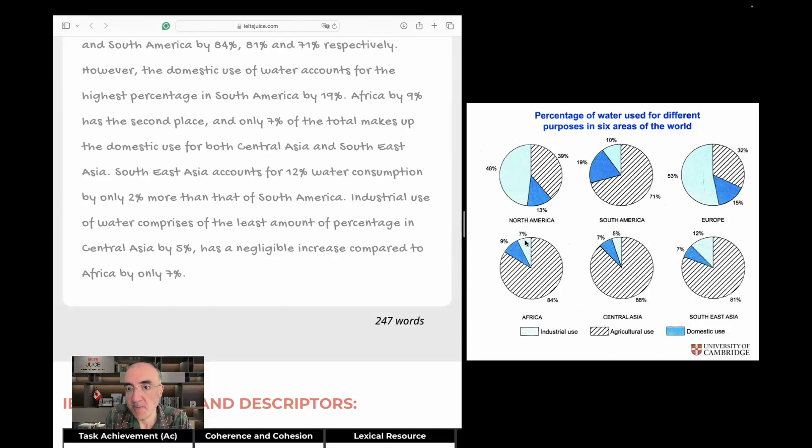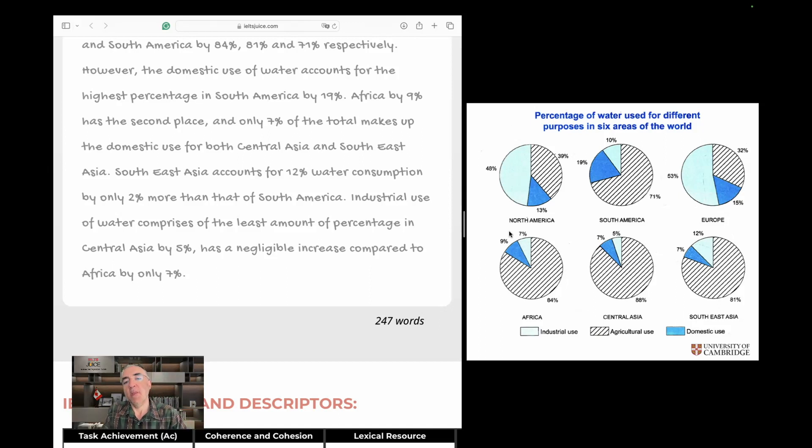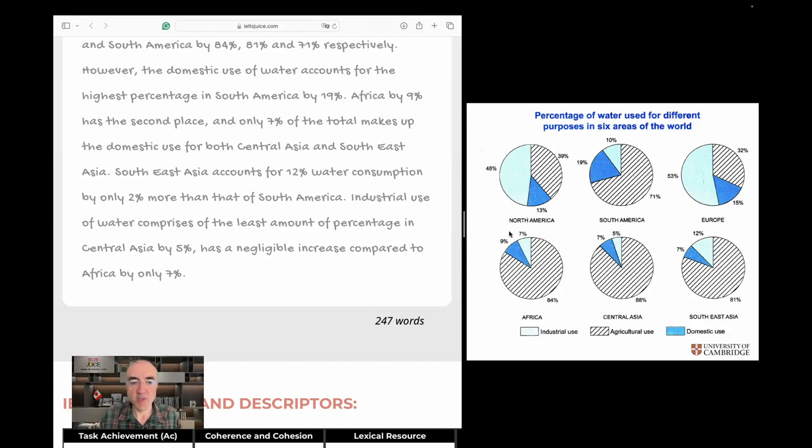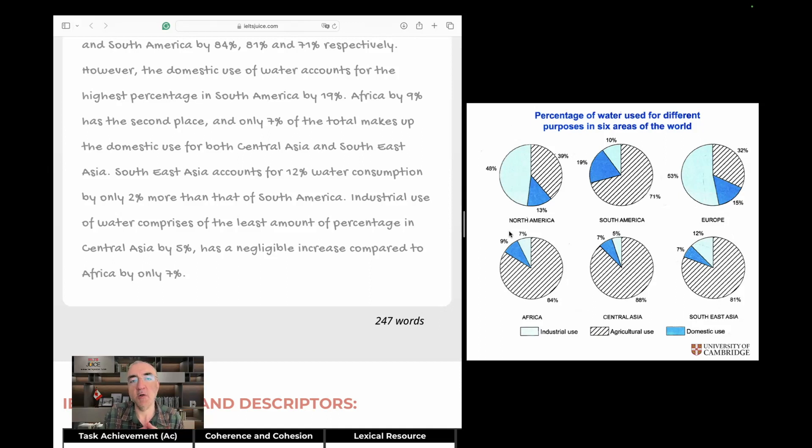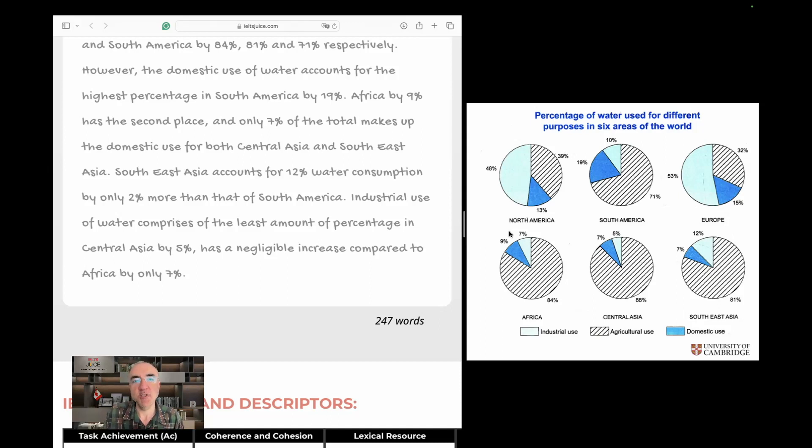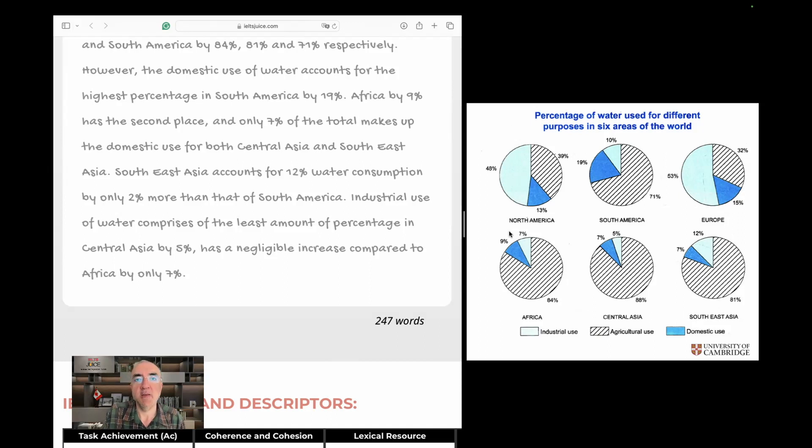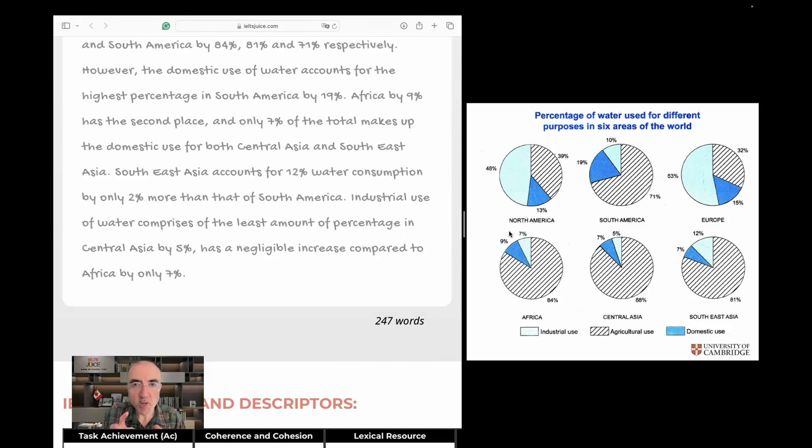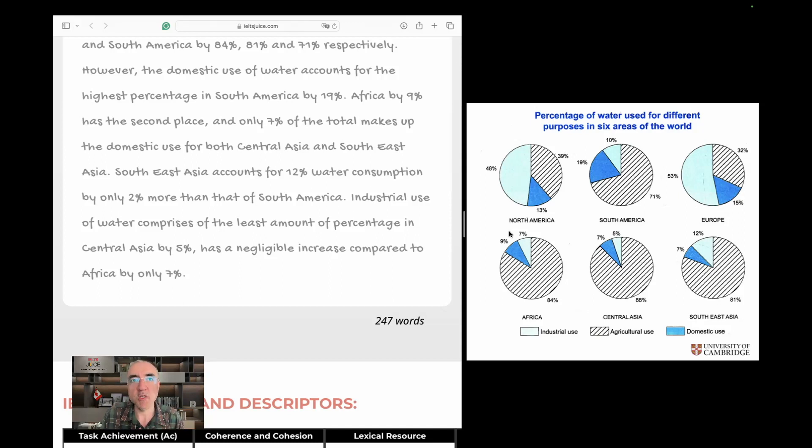And Central Asia by 5% has a negligible increase compared to Africa by only 7%. All right. Good. Just towards the end, it was rather difficult to maintain focus and understand the logic. That's the reason why I keep saying that try to write manageable paragraphs. When a paragraph becomes so large, it becomes very difficult to manage it throughout.